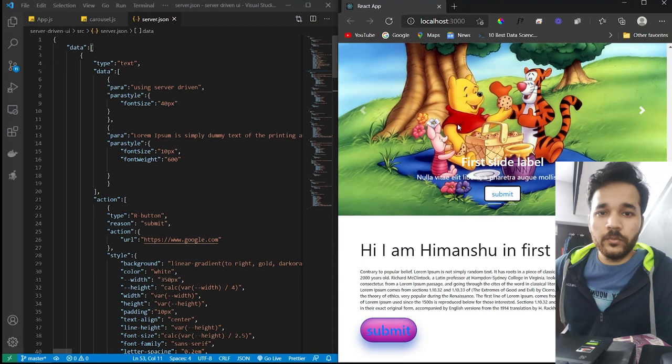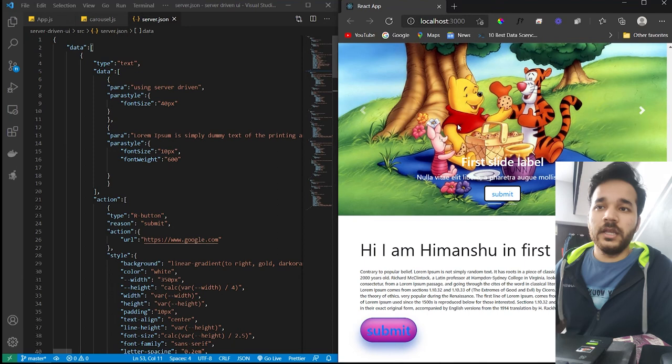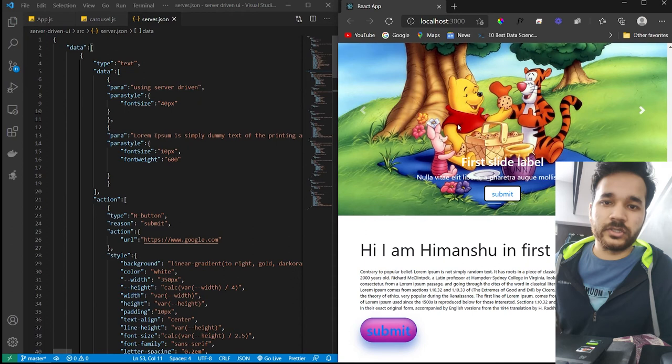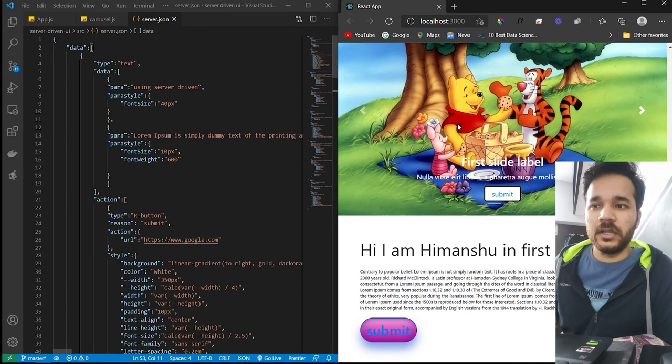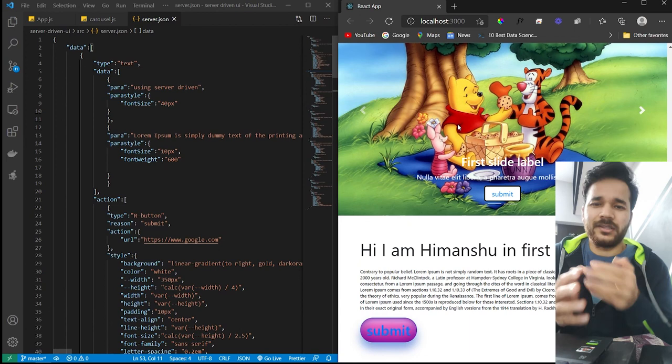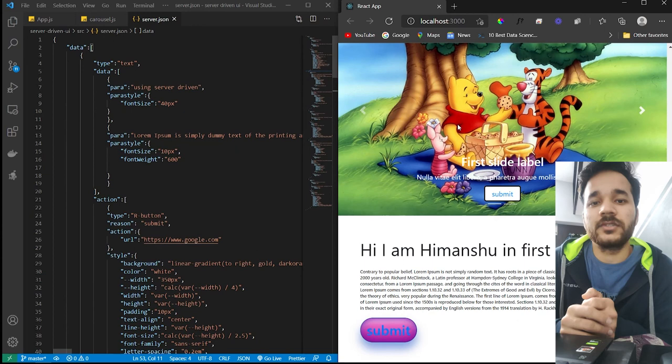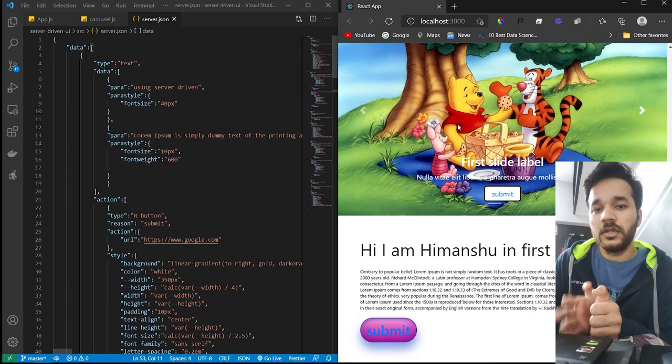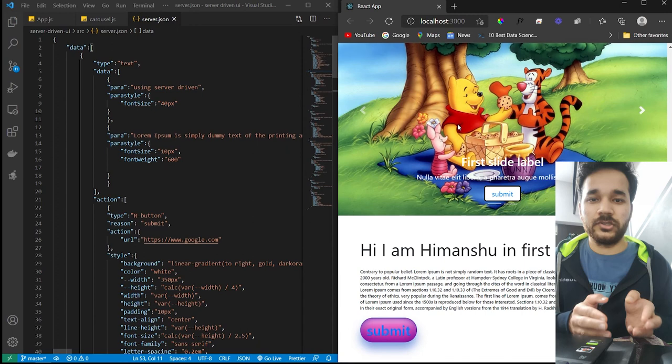Hope you understand that server-driven UIs are being used by many of the companies. Because for their users, the same UI components might look boring every time they interact with the application. So to maintain the usability between the user and the application, this UI rendering from the server is very useful. Because this will not even make customers to update those heavy applications to their mobile.